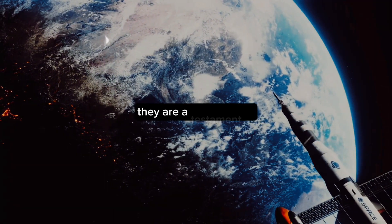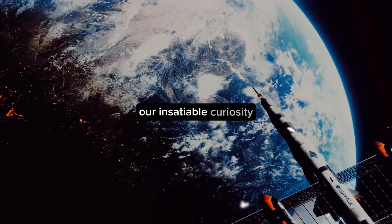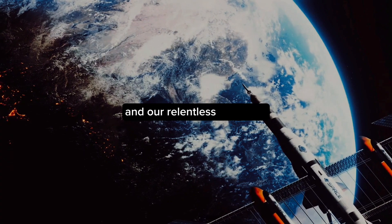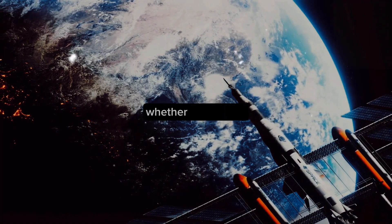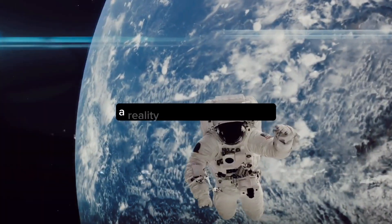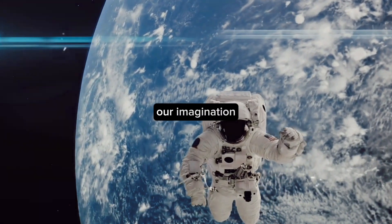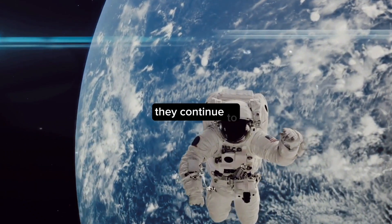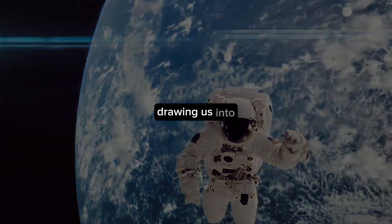They are a testament to our insatiable curiosity and our relentless pursuit of the unknown. Whether wormholes are reality or merely a figment of our imagination, they continue to captivate us, drawing us into the mysterious depths of the universe.